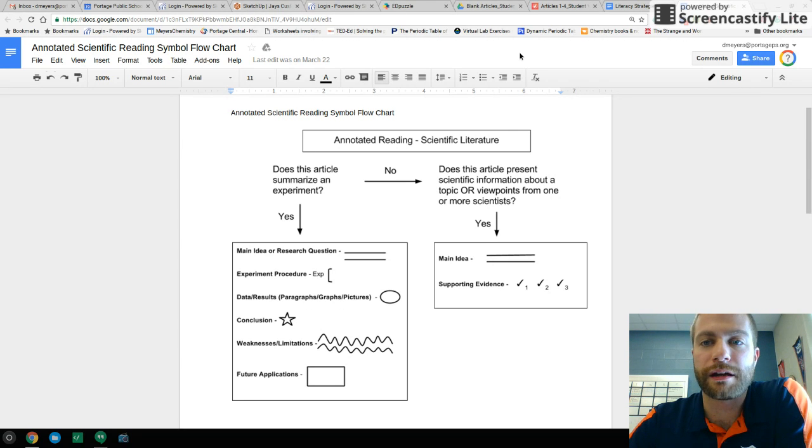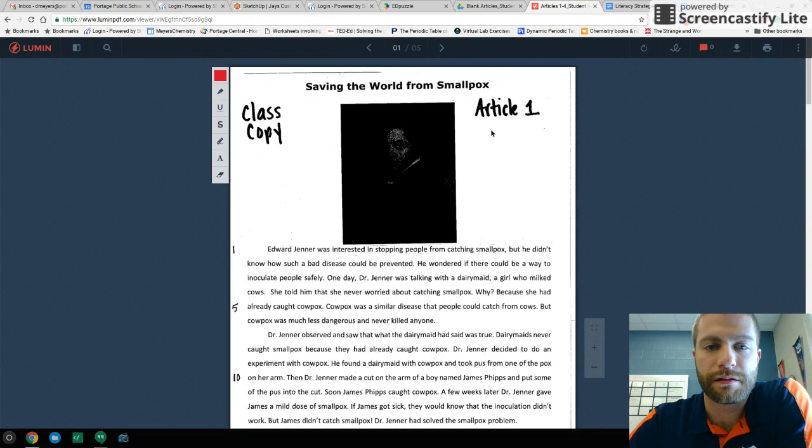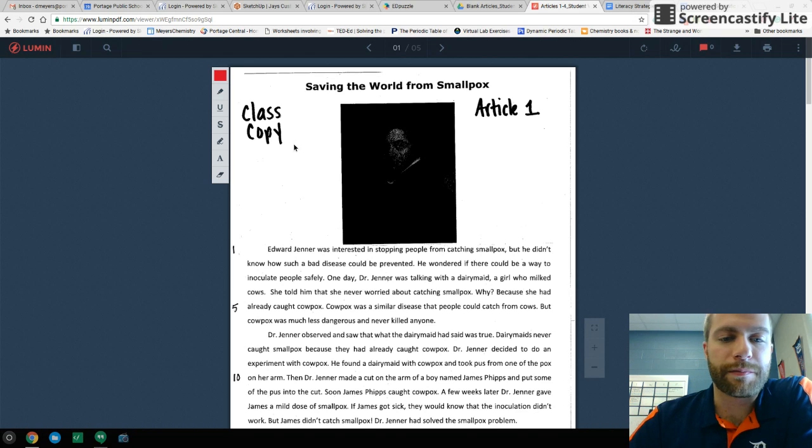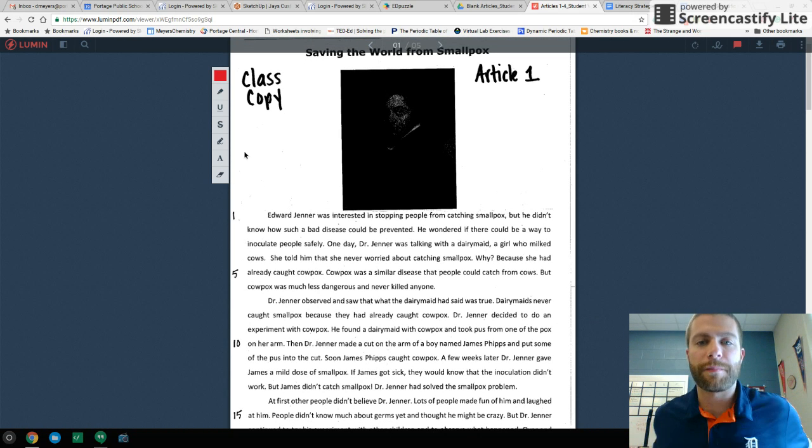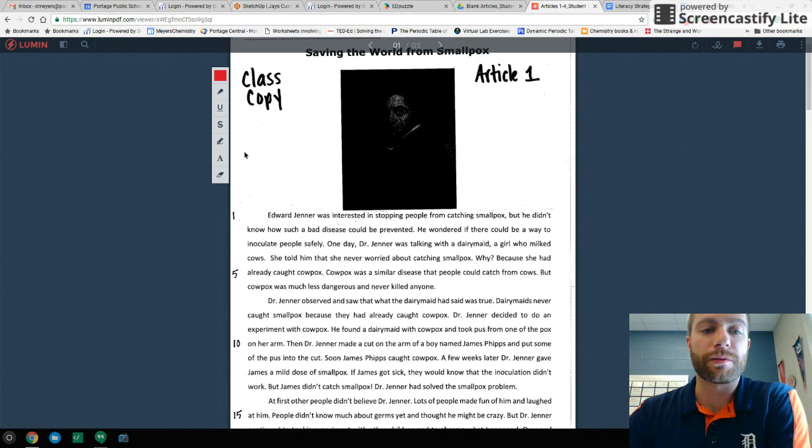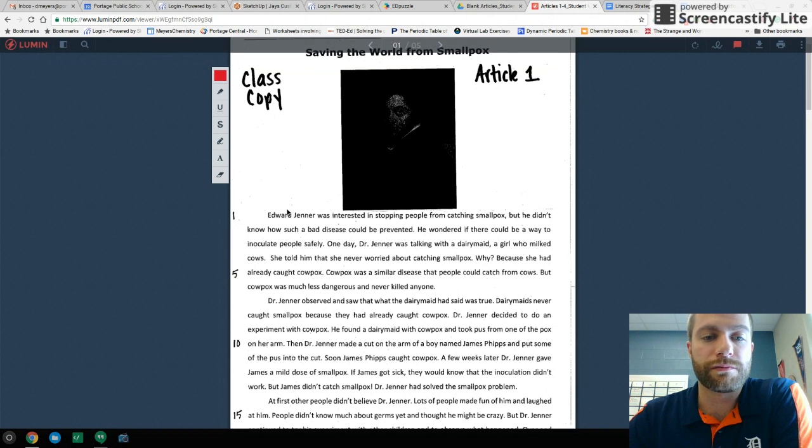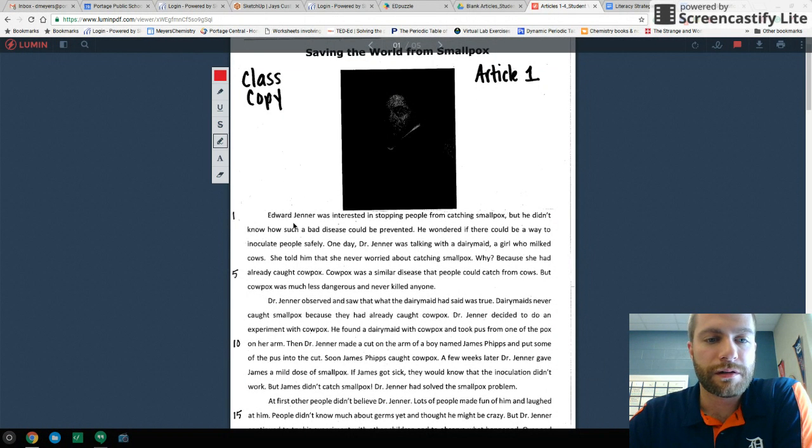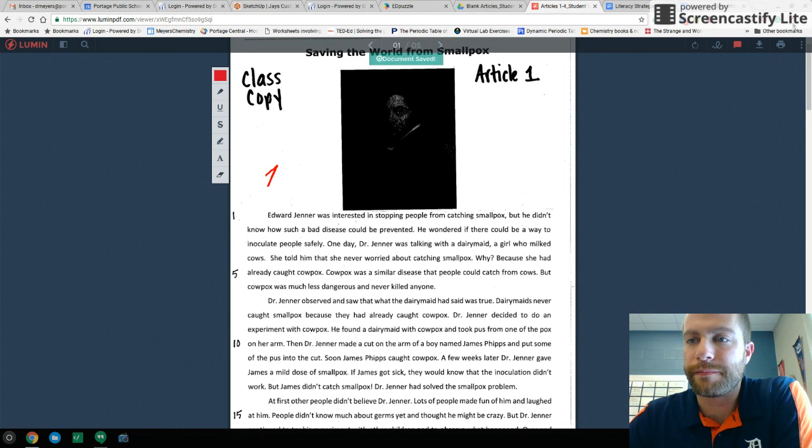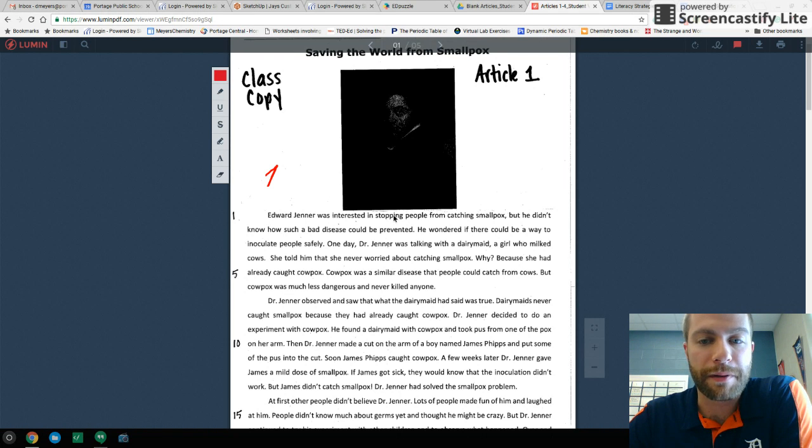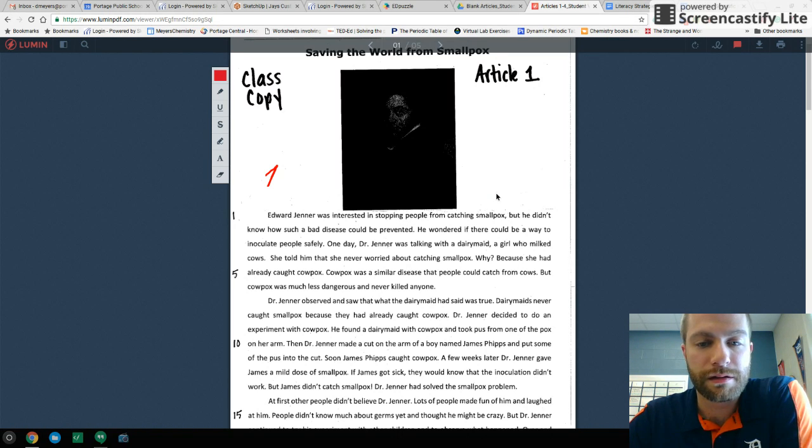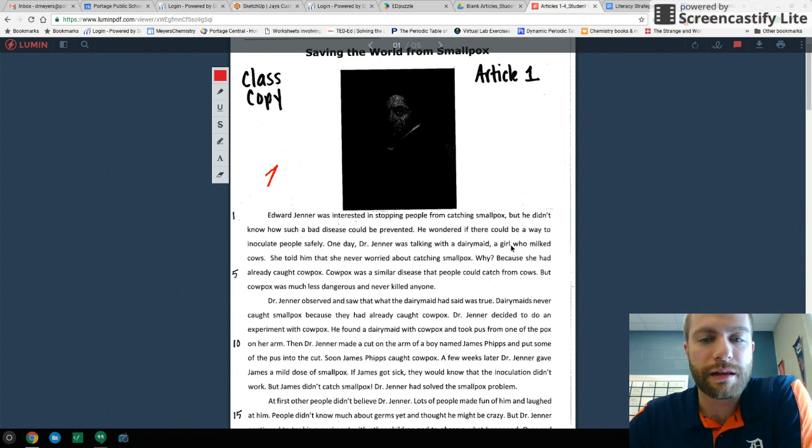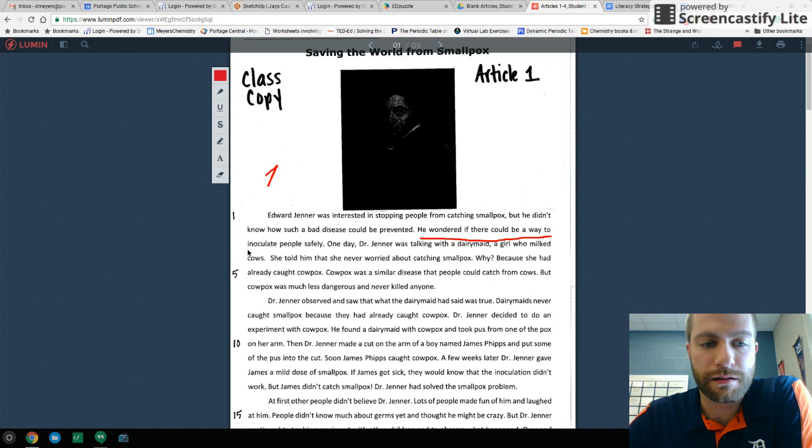So let's jump right into an article. So here we have an example article that you'll see in your coaching set that you'll get soon. This is a smallpox article. And so I'm going to do the teacher modeling. I'm going to read it and think out loud and annotate as we go so you have an idea of what's going on. So Edward Jenner was interested in stopping people from catching smallpox, but he didn't know how such a bad disease could be prevented. He wondered if there could be a way to inoculate people safely. So that right there, he wondered if there was a way to inoculate people safely. That sounds like that might be our main idea.